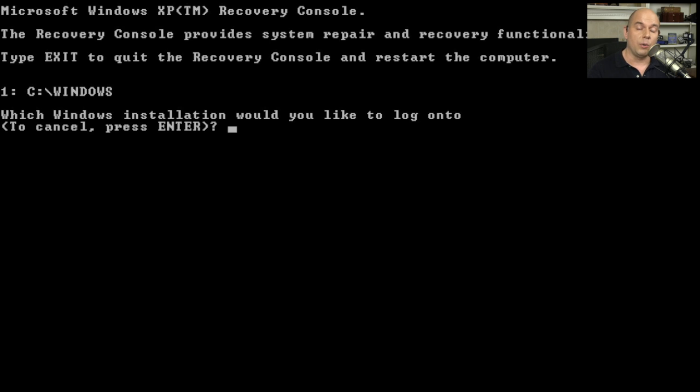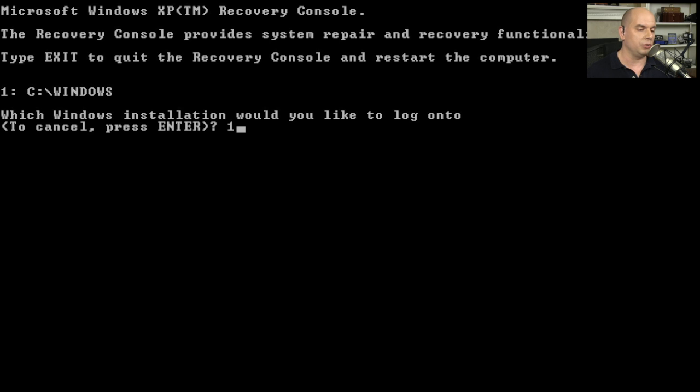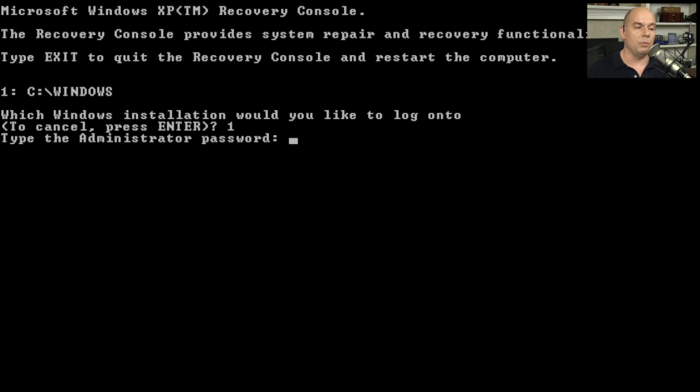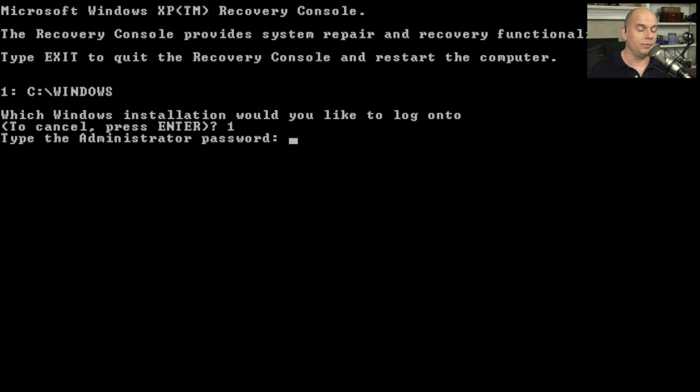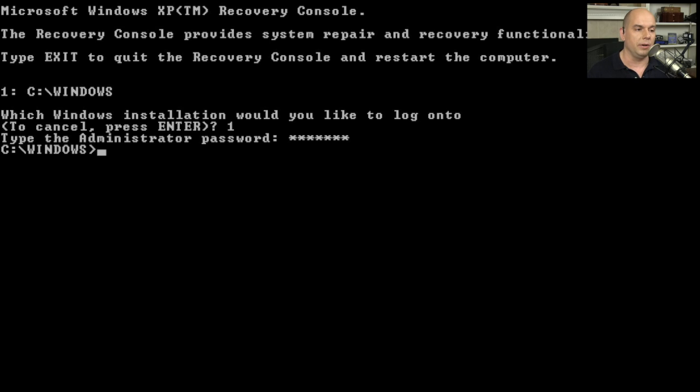It gives us a prompt that says, which Windows installation would you like to log into? I would like to log into number one, the c colon backslash windows, which is my only prompt in this case. It wants the administrator password. This is an important consideration. We need to make sure we have the password for our system. So we need to put in that administrator password. If you got it right, you get a c colon windows backslash prompt. You're now at the Windows directory of this computer.